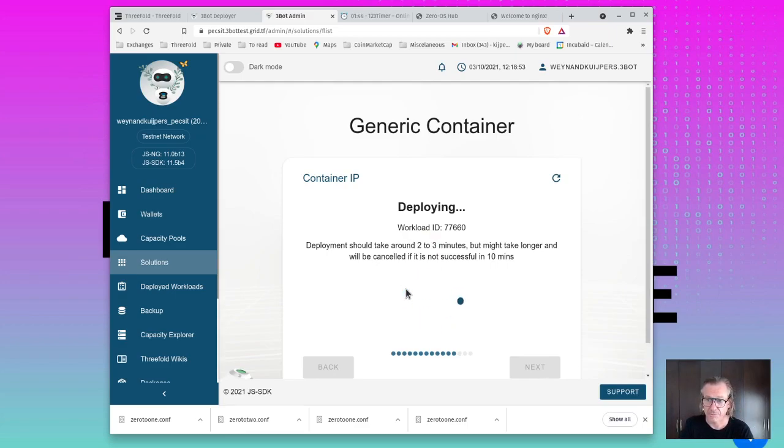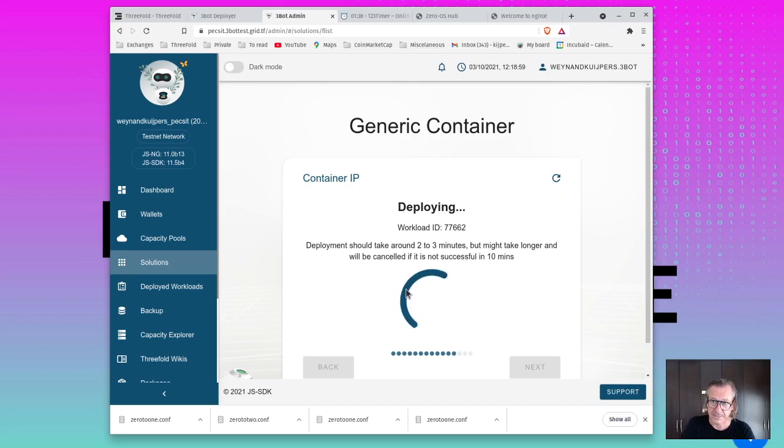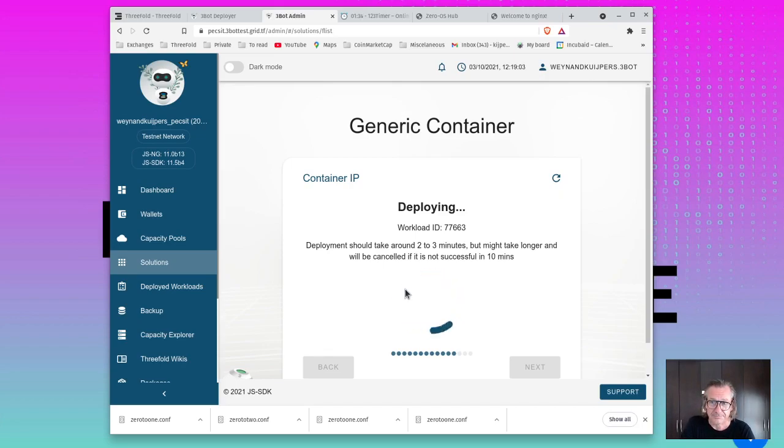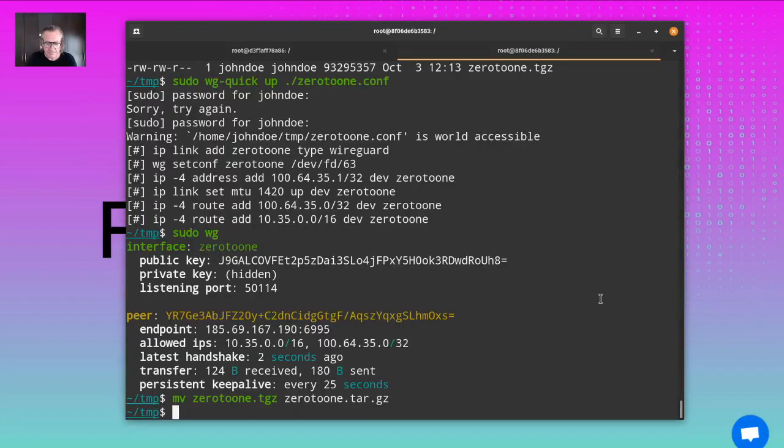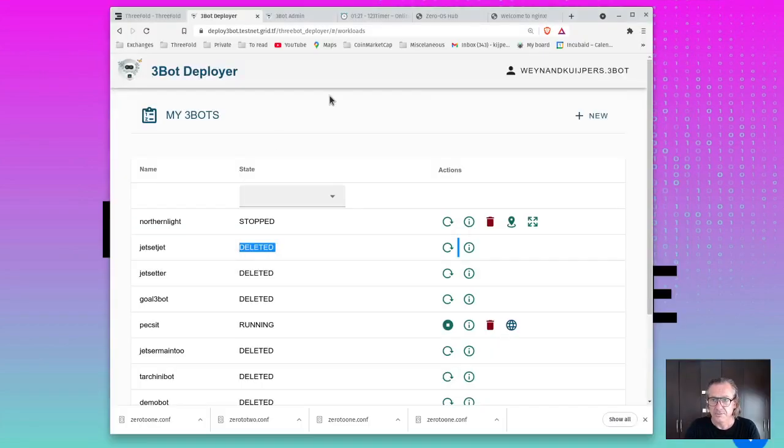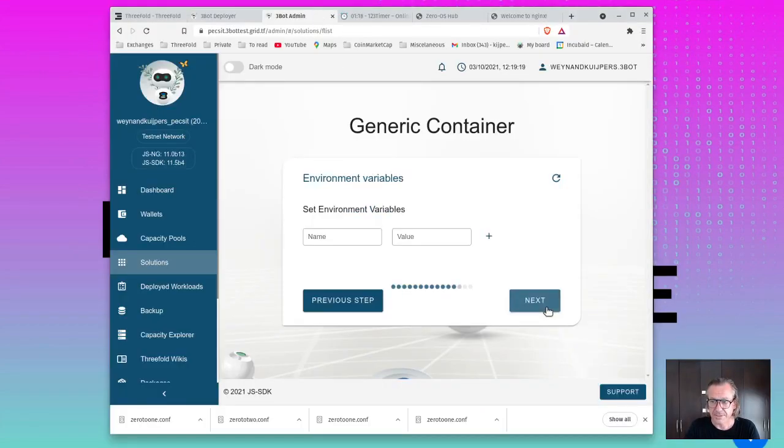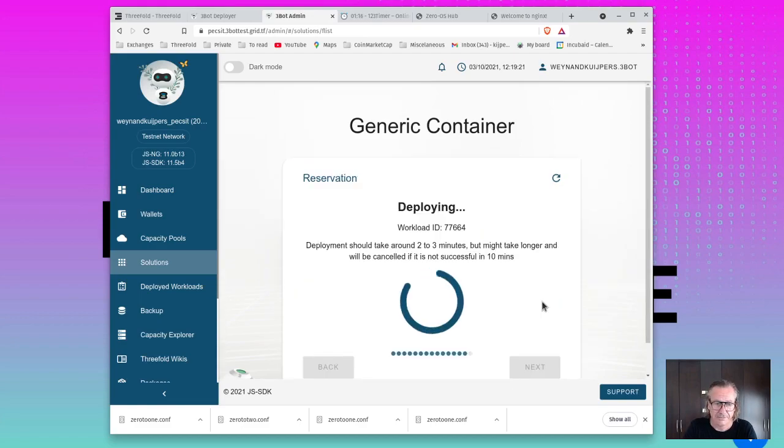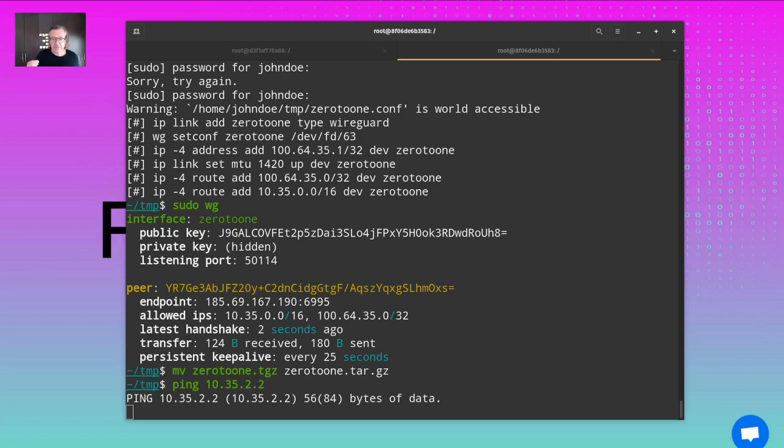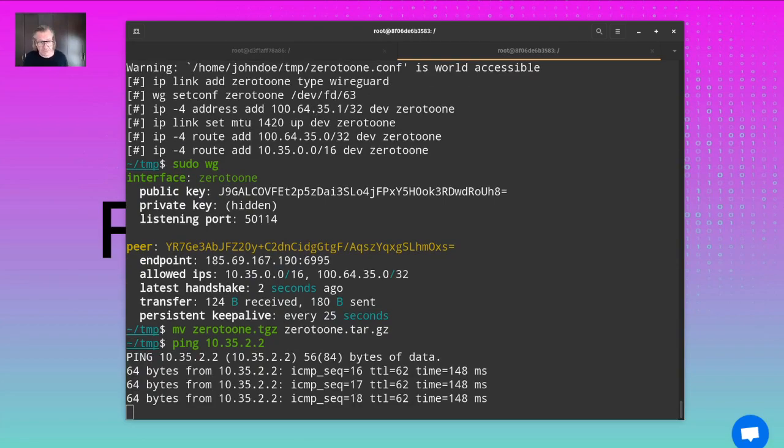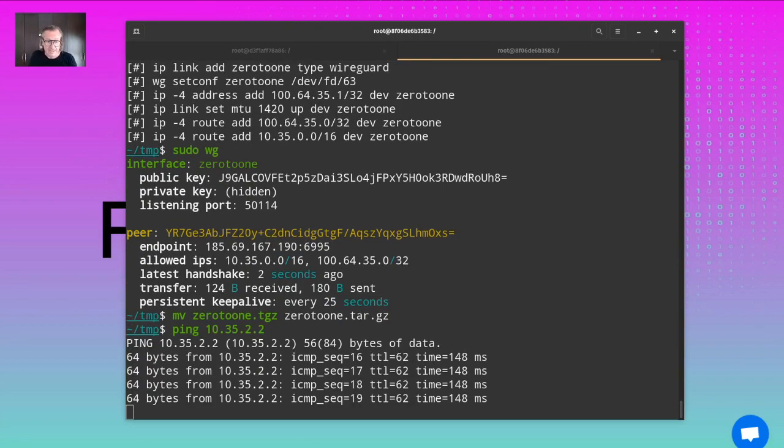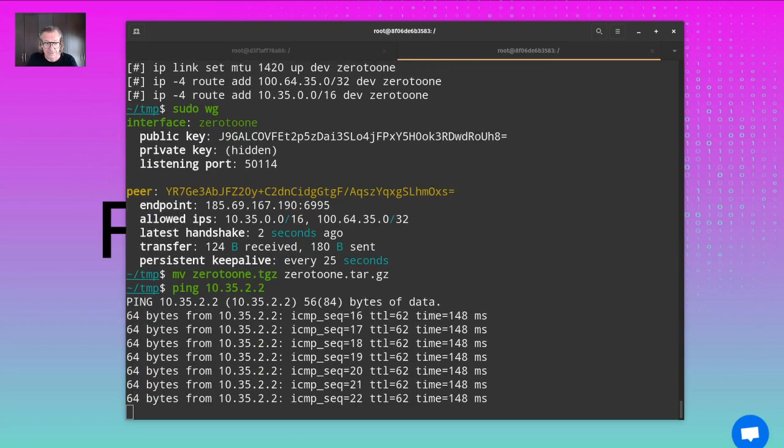One minute 37. 10.35.2.2, obviously it doesn't exist so it doesn't do anything right now. But if we go back here, next. What you will see is that it will start actually responding to the ping once it's got that container deployed, which is the case right now. We're ready to go.